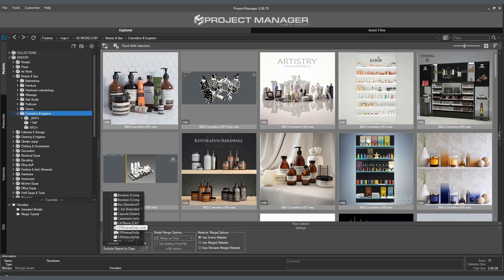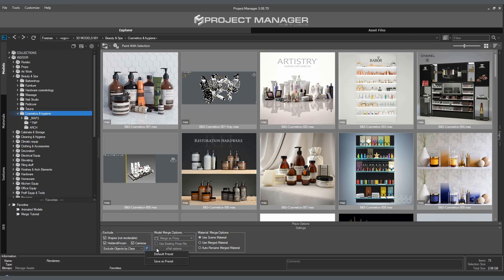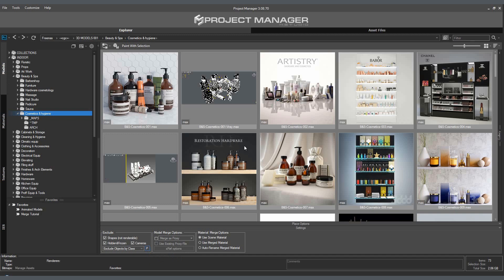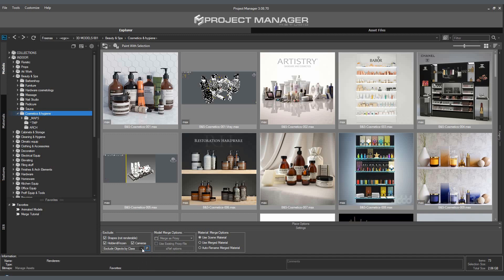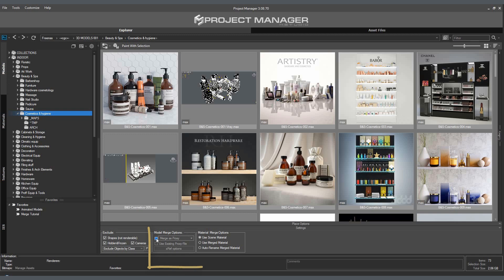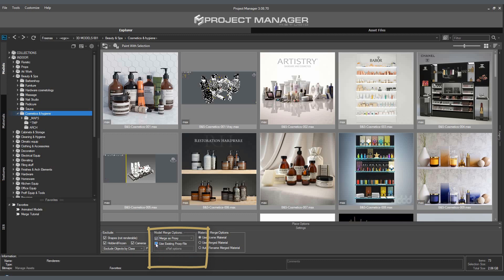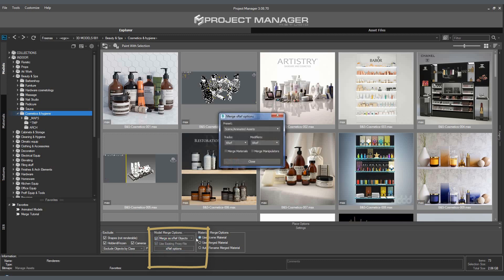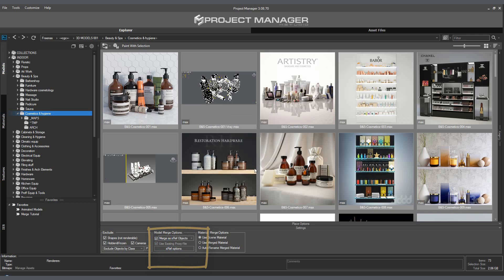This means that we save the important settings with the list of necessary exceptions. In the Model merge options menu, we can specify to convert our model into a proxy when merging. Of course, we can also use the existing proxy file for this model. We can also choose to import our model as an XREF file.